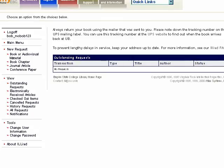In your Interlibrary Loan account, the Tools menu lets you update your mailing address and change your password. Since books and media items have to be shipped to you, it's important to keep your mailing address up to date. You may want to change your password if you think your security has been compromised. If you have forgotten your password and can't log in, there is a Reset Password option on the login page. Your password will be automatically reset to ILL, and you will have to use that to login and then change your password to something more secure.